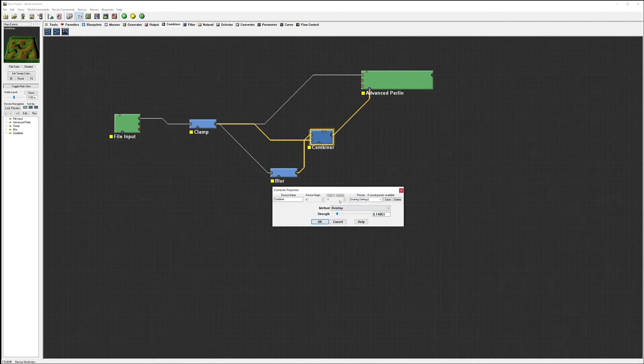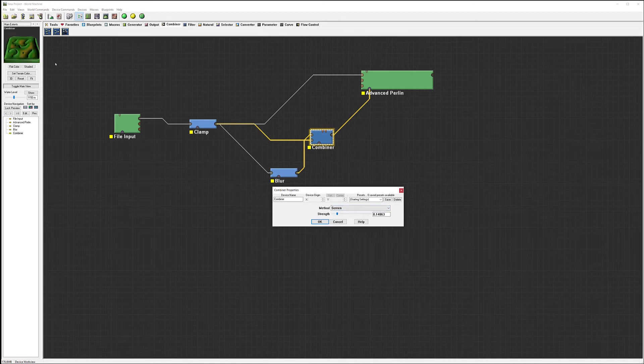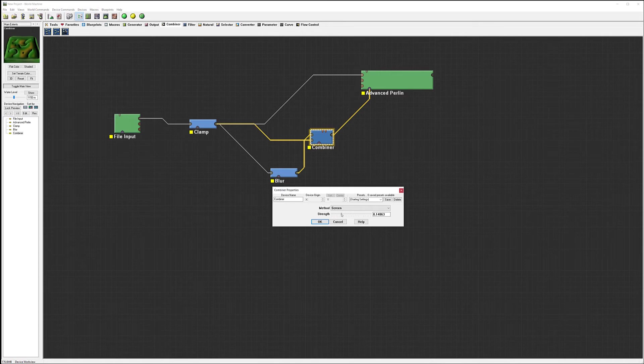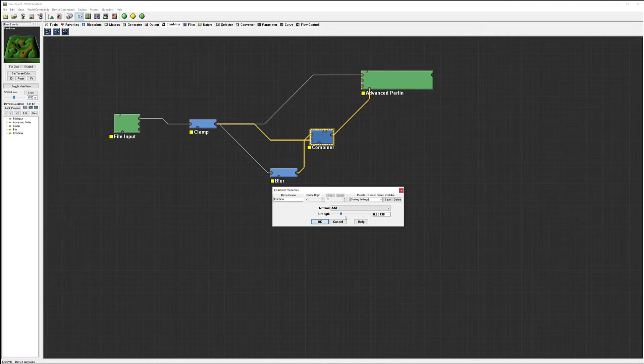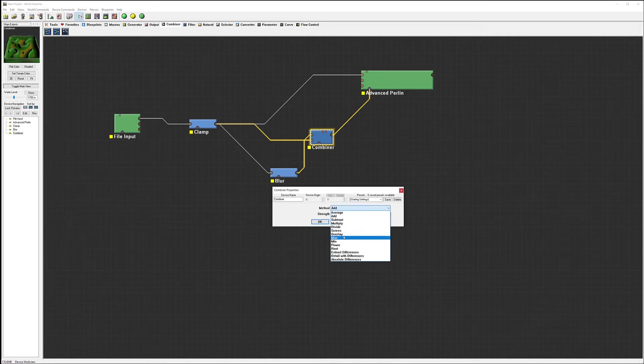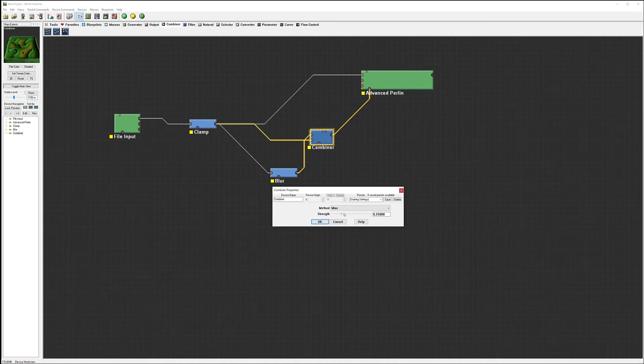And we can see there, this is screen versus add, so it's a little bit more smoother also. Maximum and minimum as well.